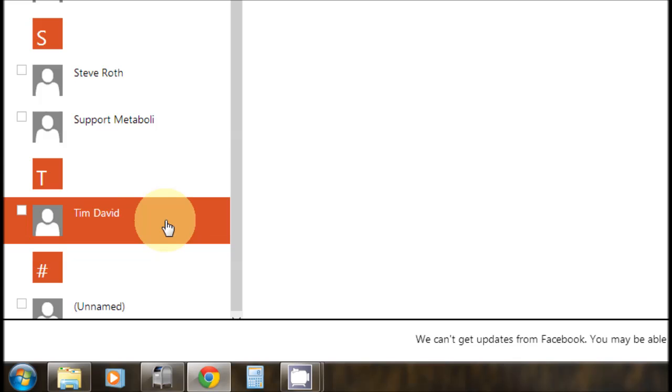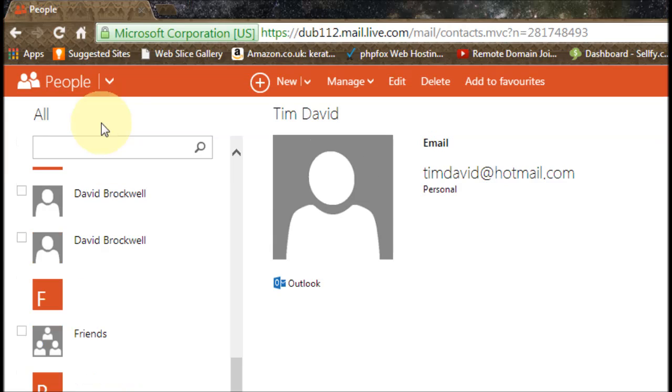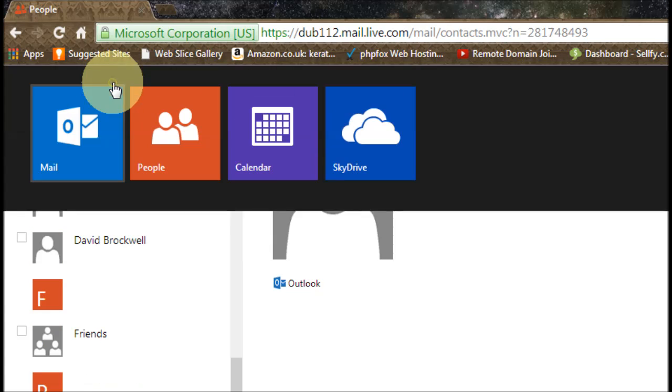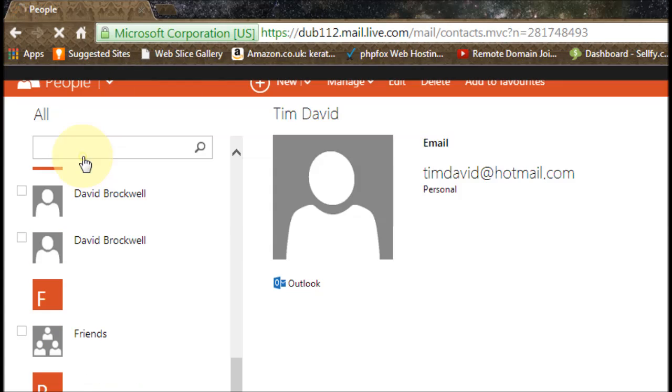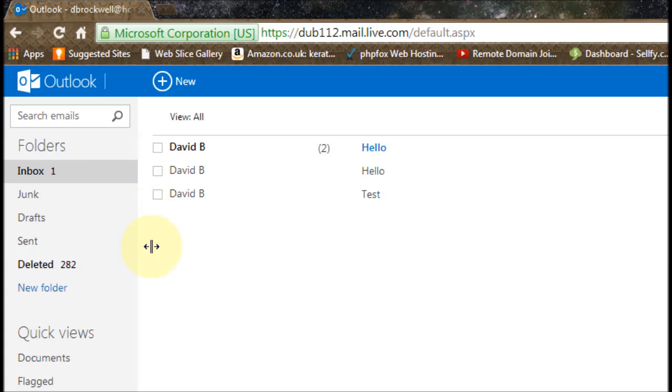Okay, so now if we go back to our inbox using that down arrow again, go to mail, and then say we compose a message. So right at the top, click new.